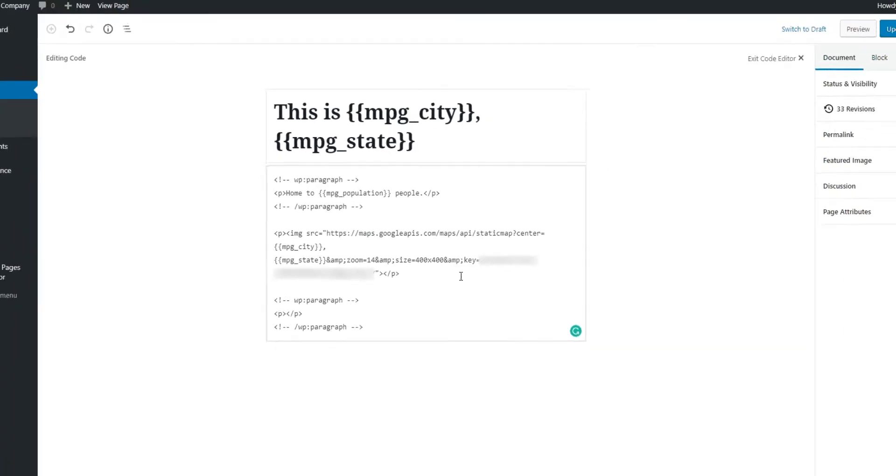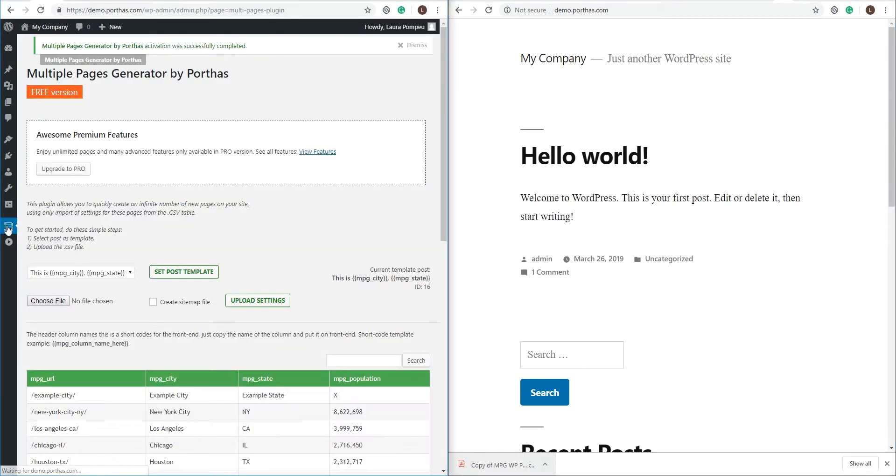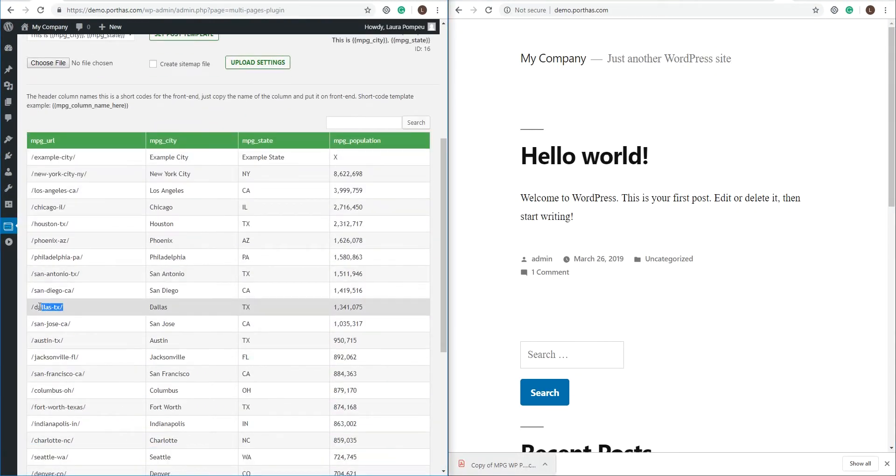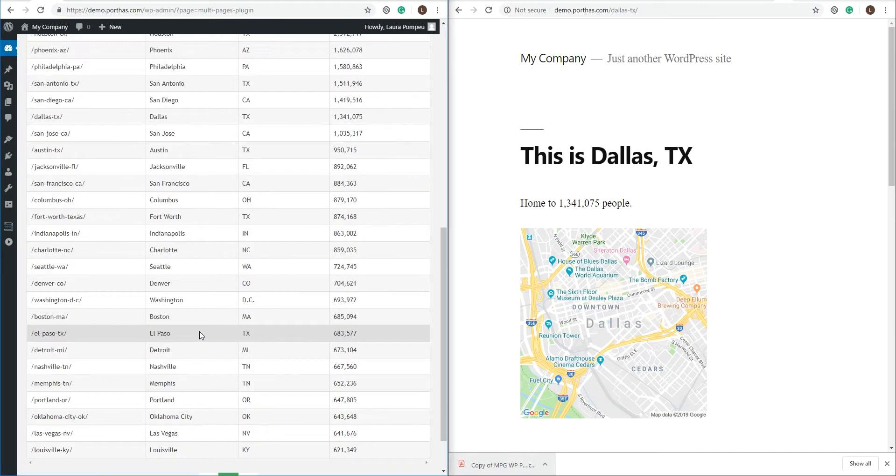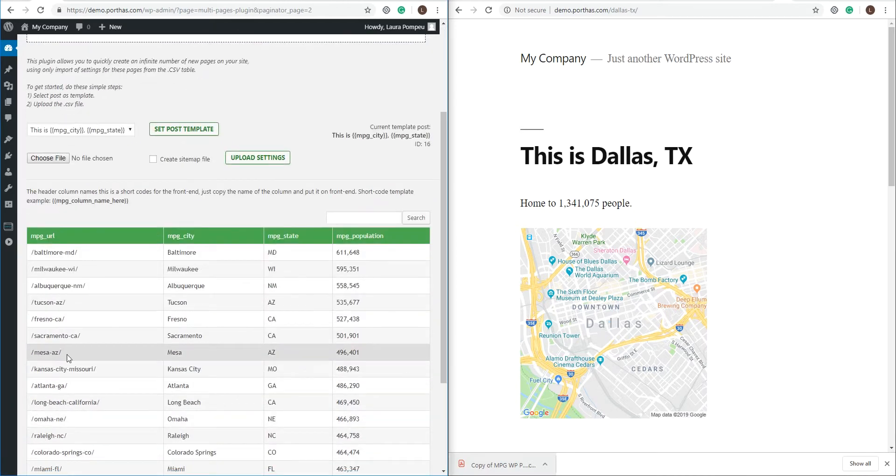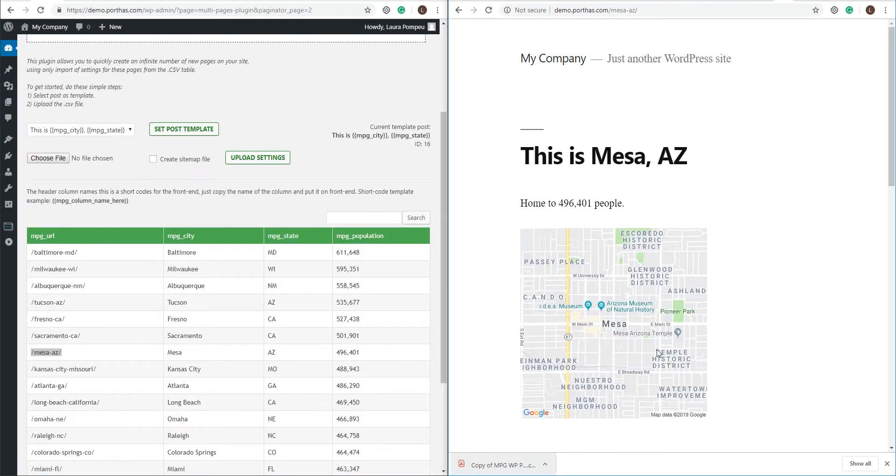There you go. Update your page and now each of your new pages has its own static map. Let's test out our links. So Dallas, Mesa, alright.